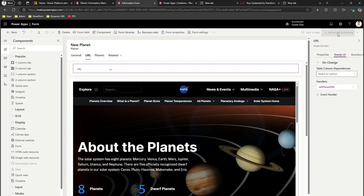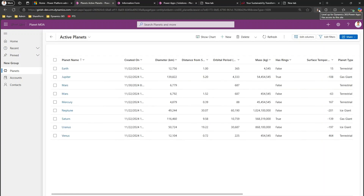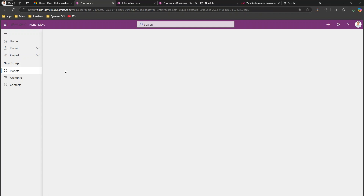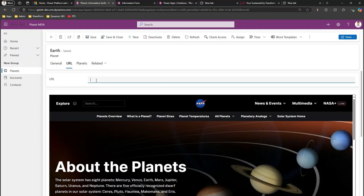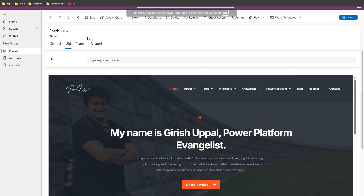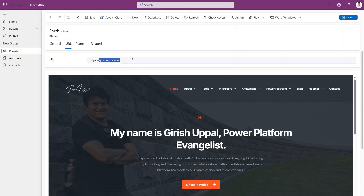Let's see whether it loads the website correctly, or if we need to go back to JavaScript for troubleshooting. I go back to a record — clicking on 'Earth' — and navigate to the URL tab. It loads the default website. I type in kirishapal.com, click Save, and the website loads in the iframe. I can change it to any other website.